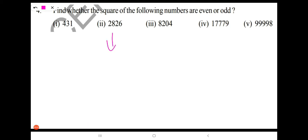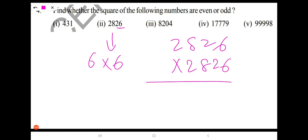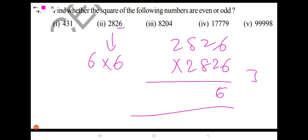Next, 2826. What we need to do? Take the units place digit, that is 6. Multiply 6 with 6 again. Look here: 2826 into 2826 — when multiplying, 6 into 6 gives 36, so you take 6 in the units place finally.